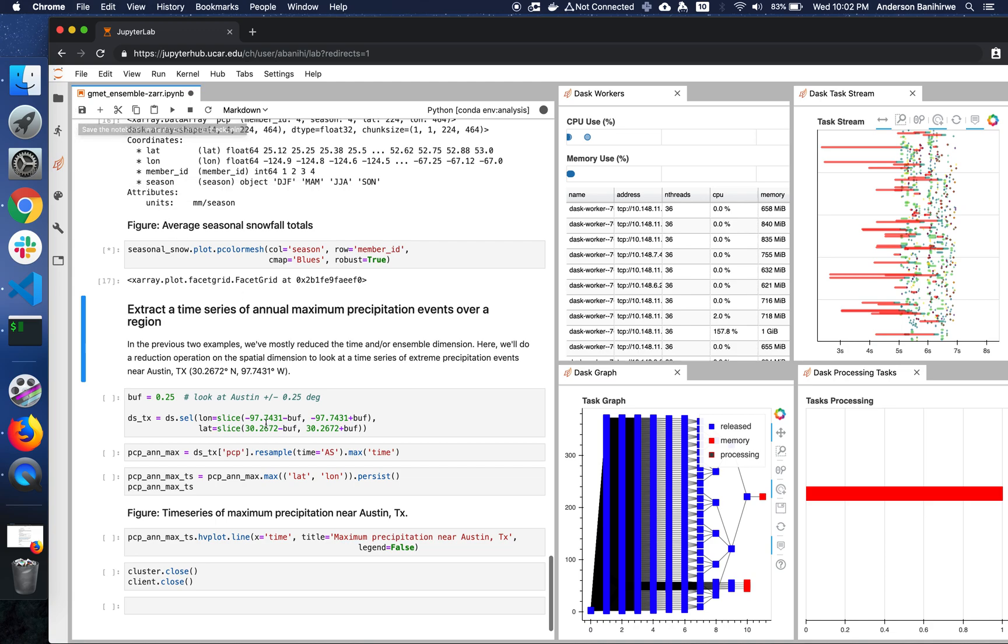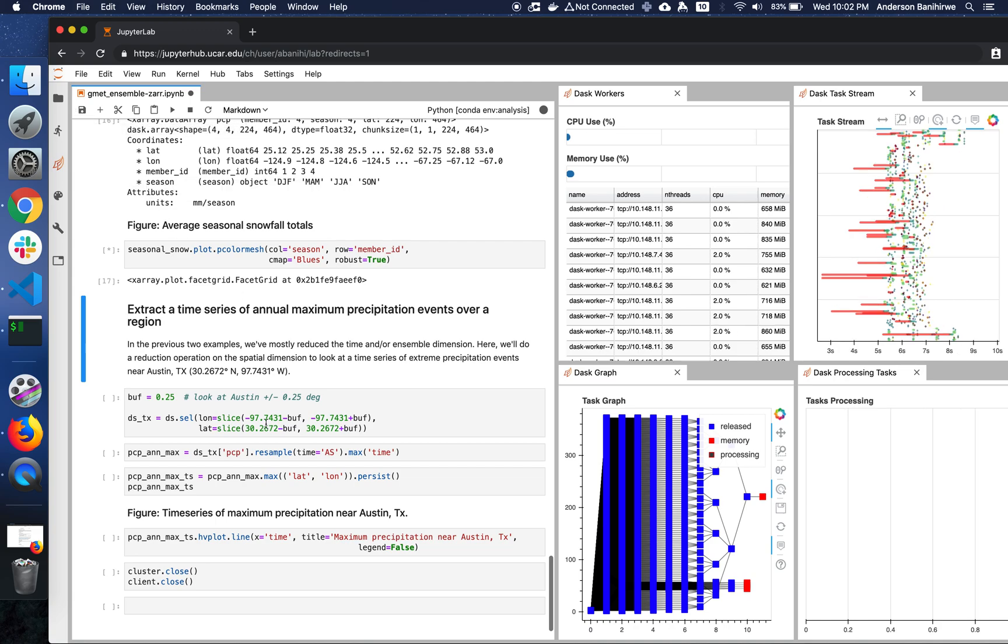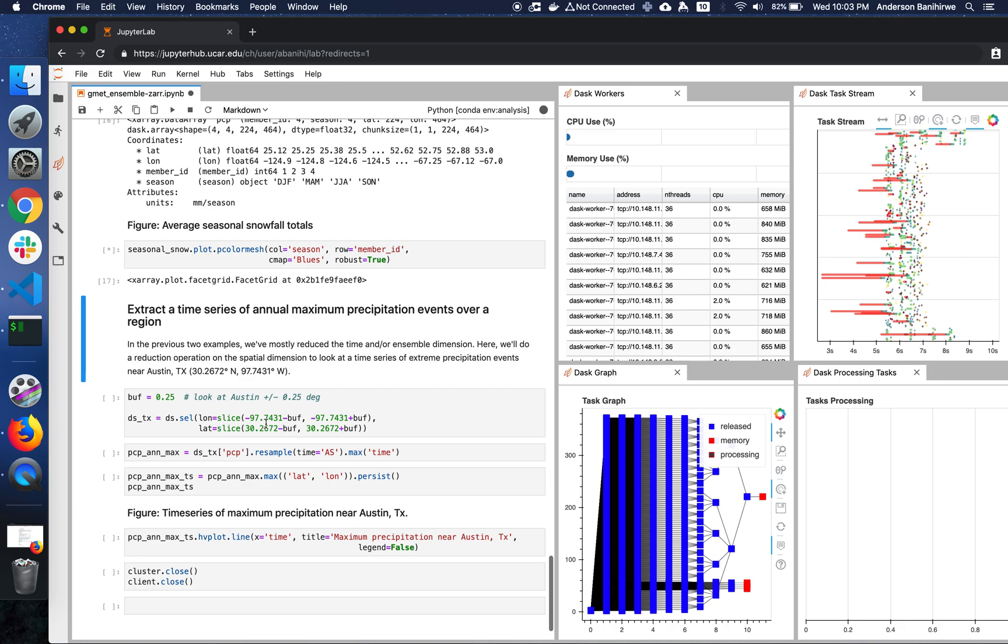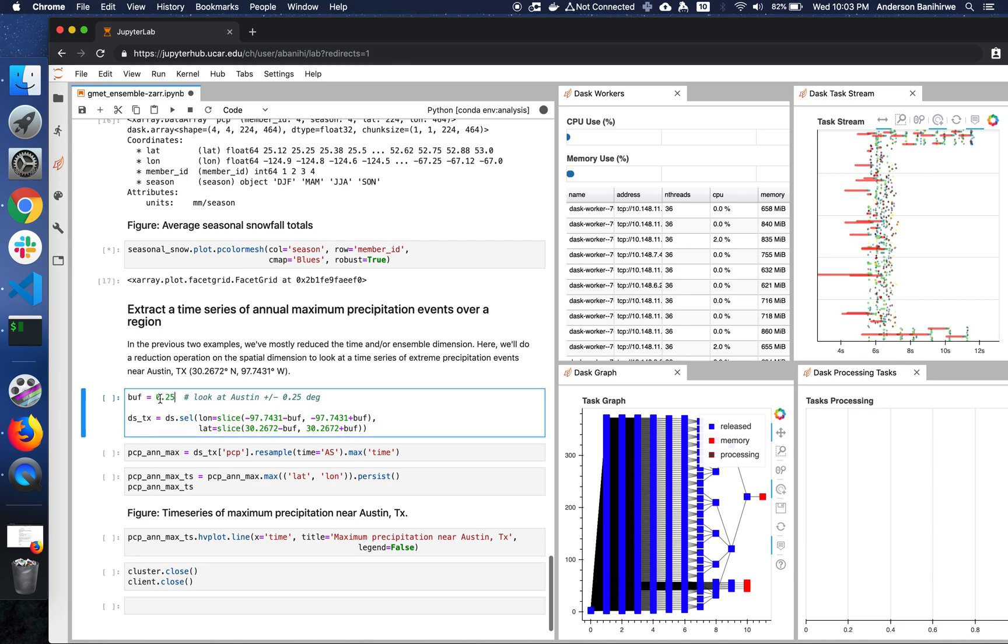And once this is done, the next thing we're going to do is actually extract a time series from a particular location, in this case a region, and look at the annual maximum precipitation events for that particular location. For this demonstration, I'm going to look at the Austin area. So in this case, I just provide a buffer so that I can get most of the longitude and latitude values covered by that particular region.